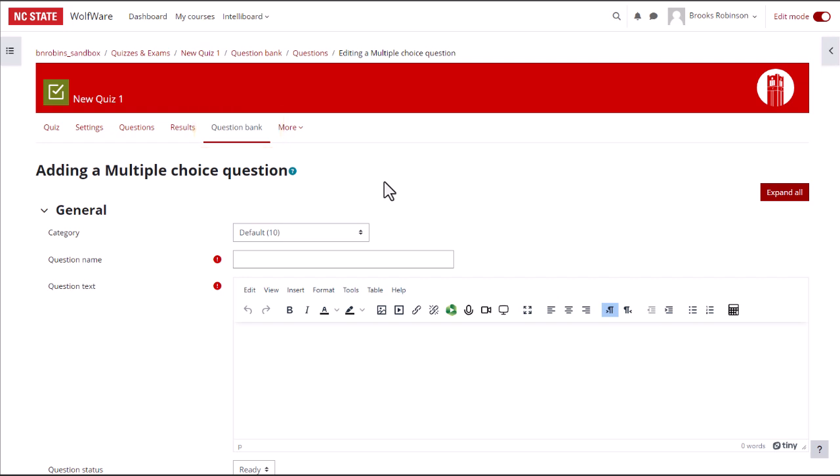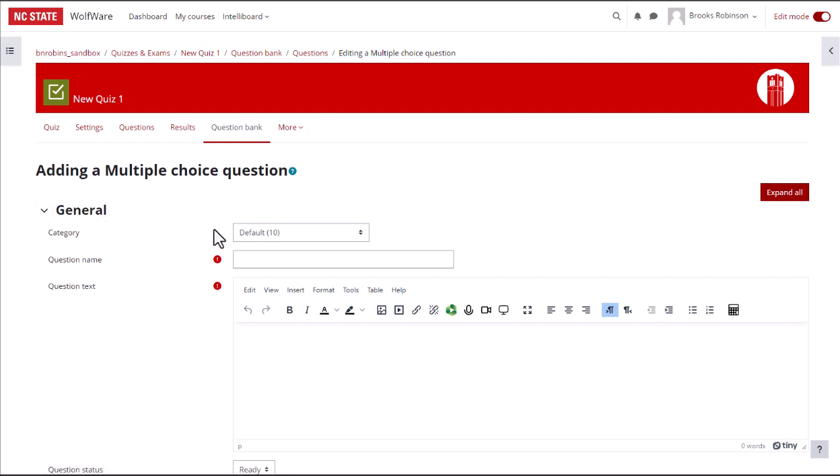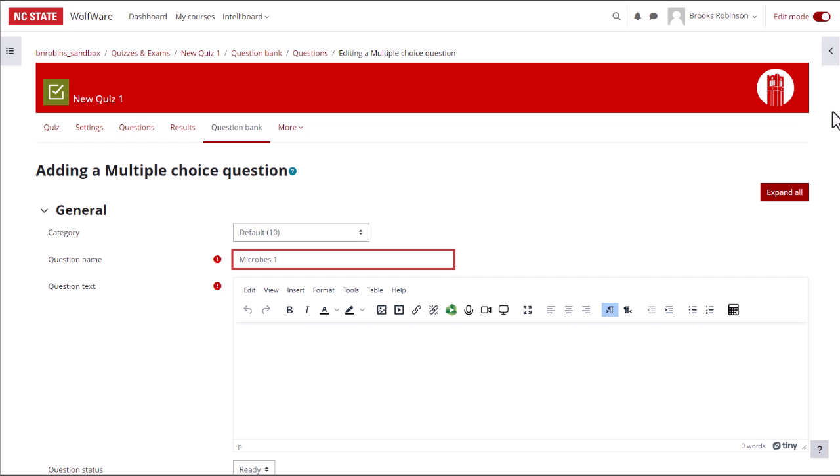In the general settings for this multiple-choice question, you can leave the category as default for now. We'll talk about categories later in the Question Bank video. Give the question a short, descriptive name that allows you to identify what the question is about. The question name is not visible to students, so you can use whatever identifier makes sense to you without worrying about giving the answer away.